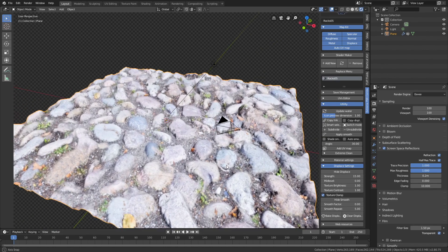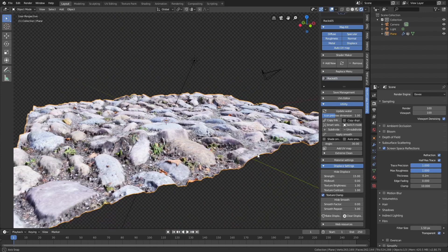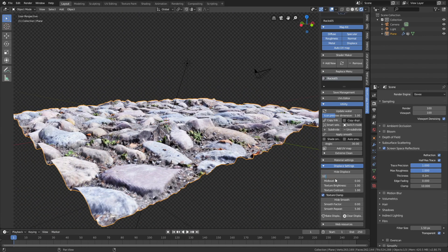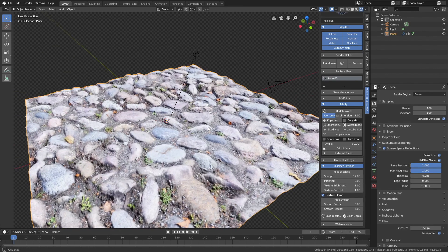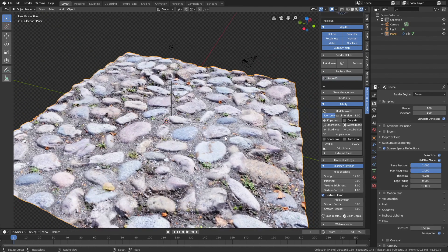And I think I'm going to decrease it slightly, so let's set it to 12 for example. Okay, so now we have the stone texture with the three-dimensional displacement.